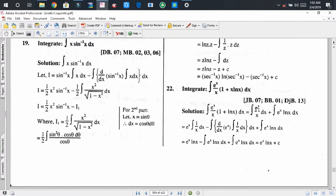Here we know the integration of eˣ and the differentiation of eˣ. We also know the integral of 1/x, so we may consider any of them as the first function. Here we consider eˣ as the first function and 1/x as the second function.